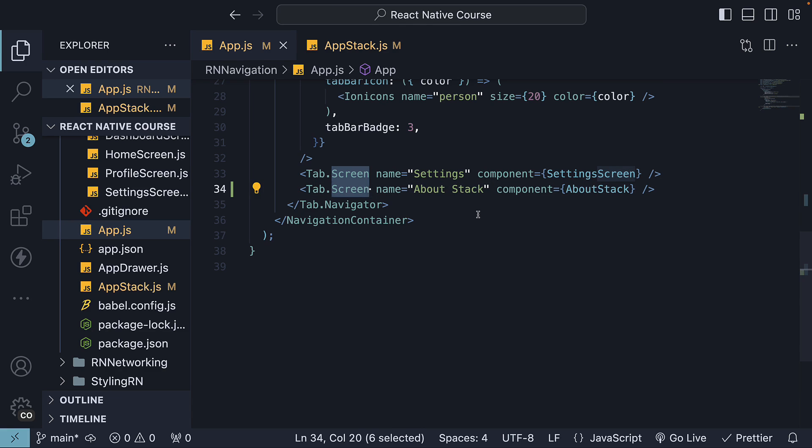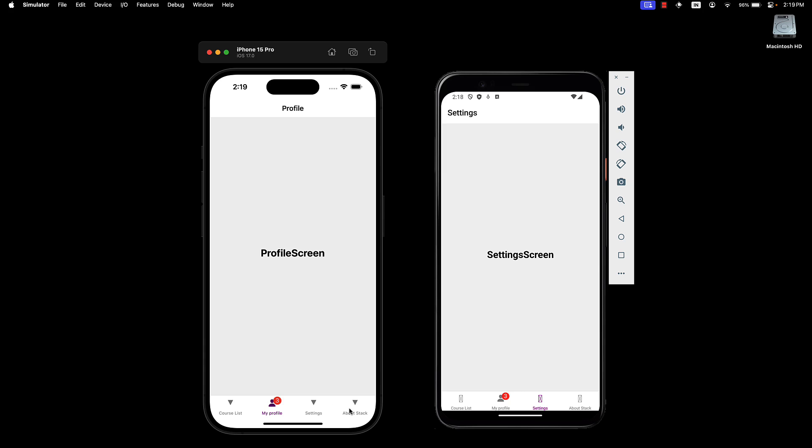If we head back to the devices, we should now see a fourth tab called aboutStack. Clicking on the tab will present the Home Screen, which is part of the aboutStack Navigator. We can navigate to aboutScreen from here.